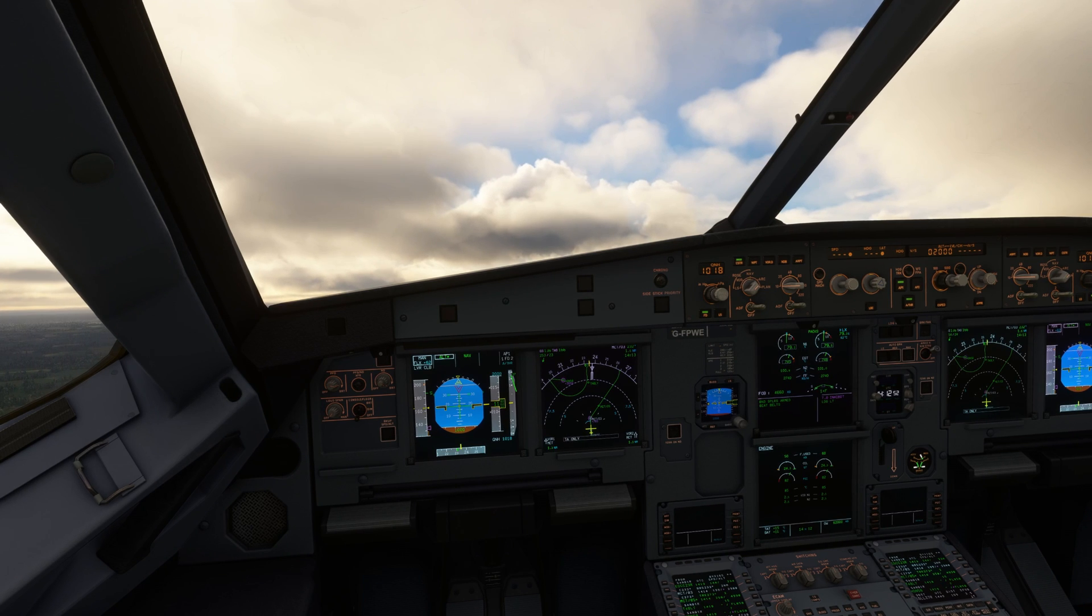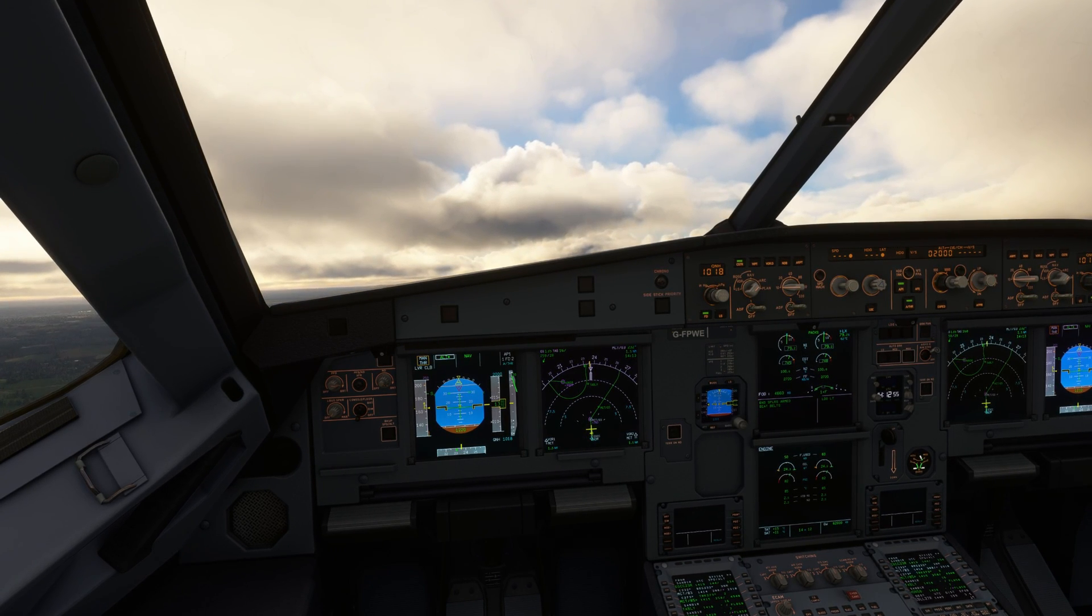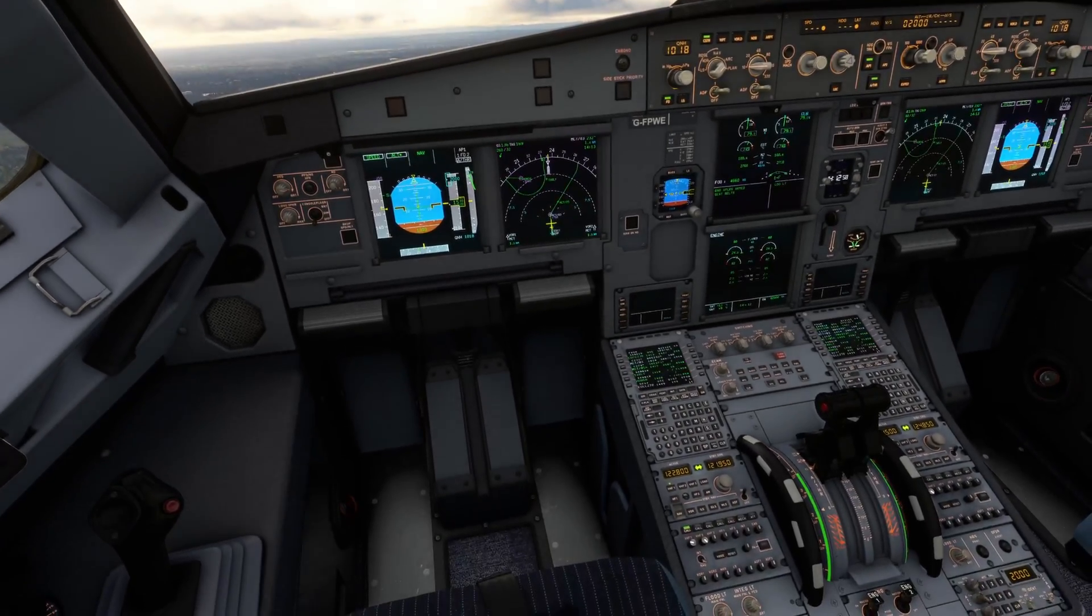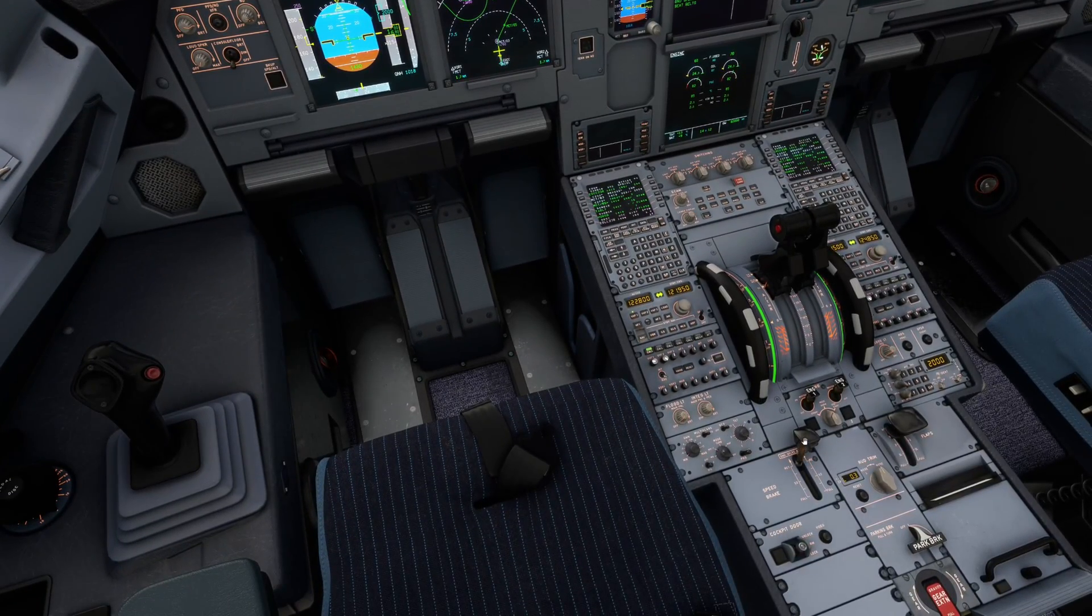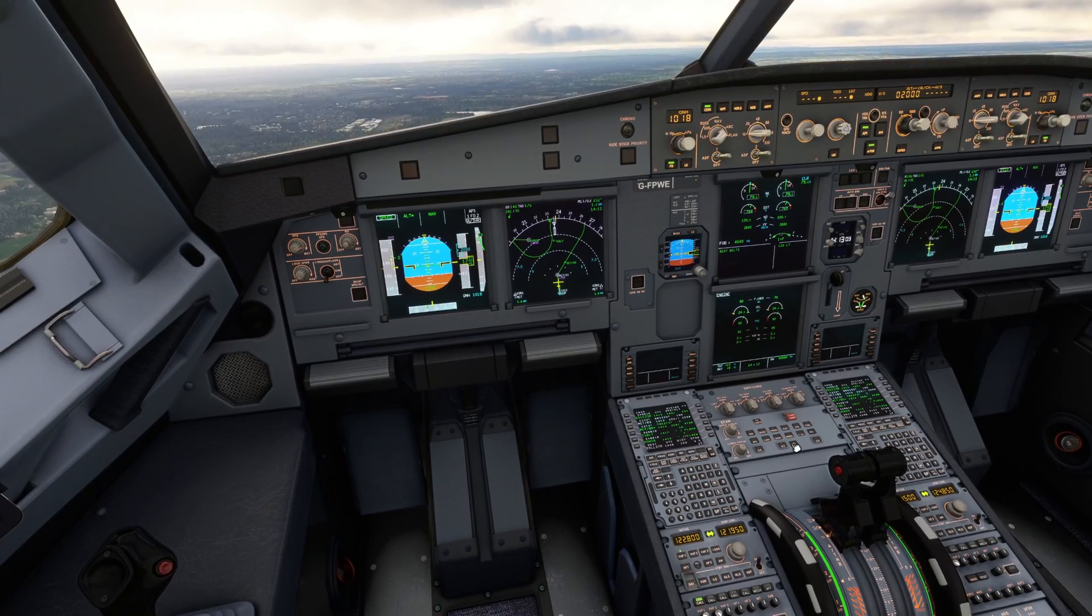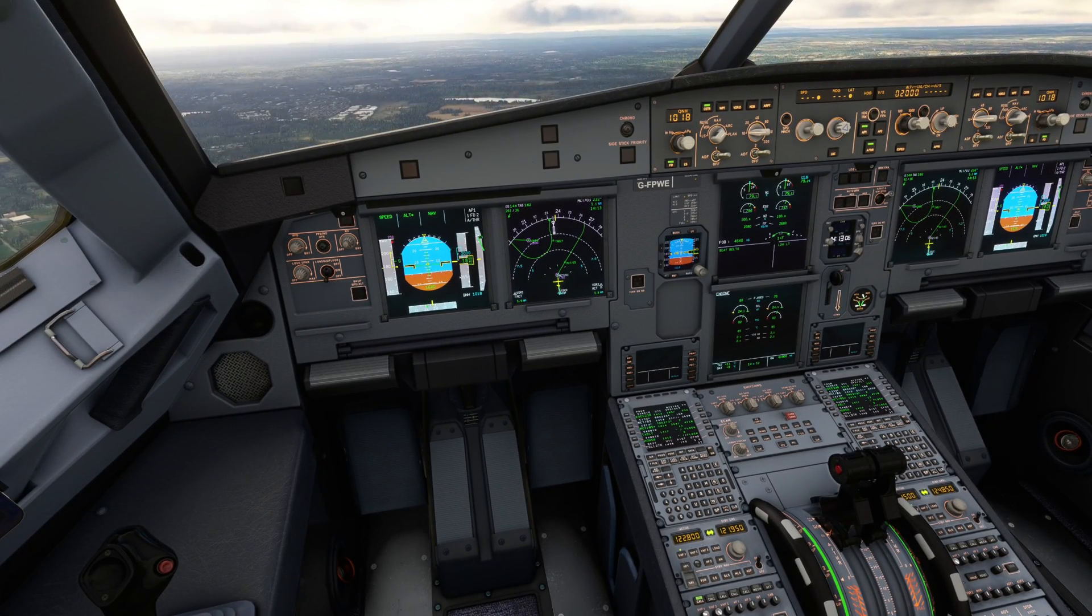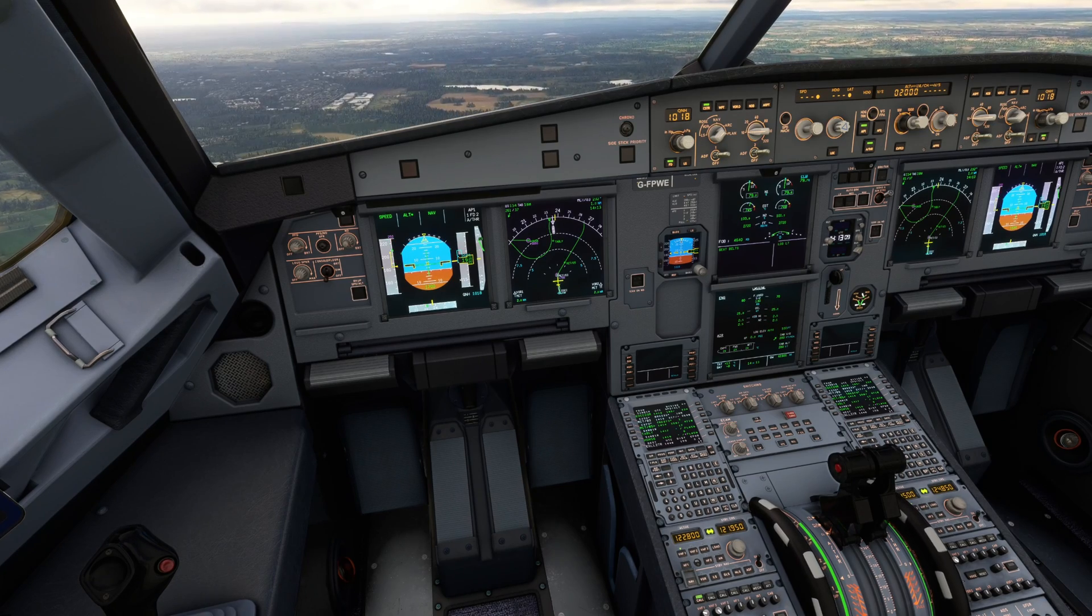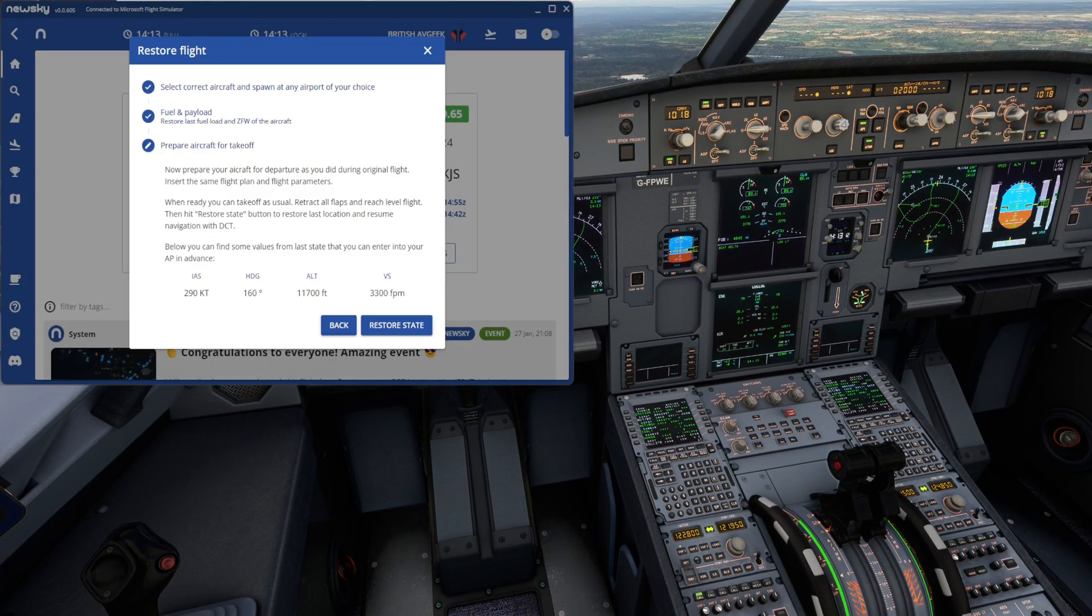And then get yourself ready for a restore state function. Remember for this, we're going to be alt-star level at 2,000. Back into the climb gate, which is where we were earlier. And we can work through our flap retraction schedule if we want to as well.